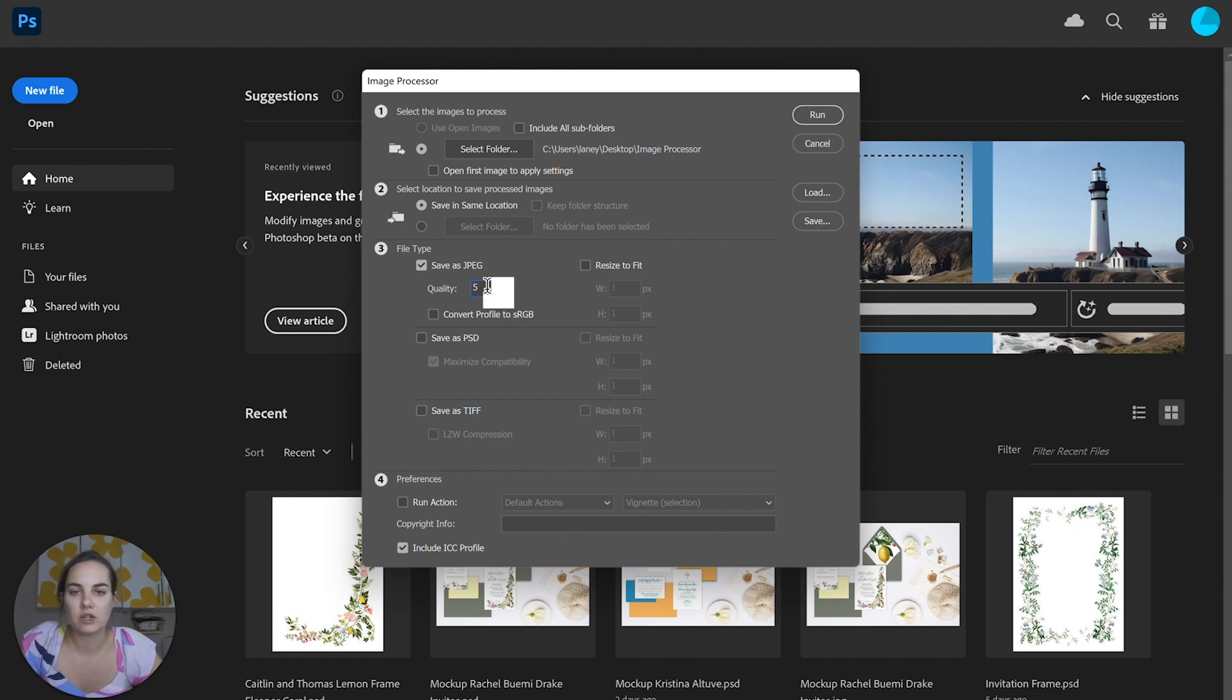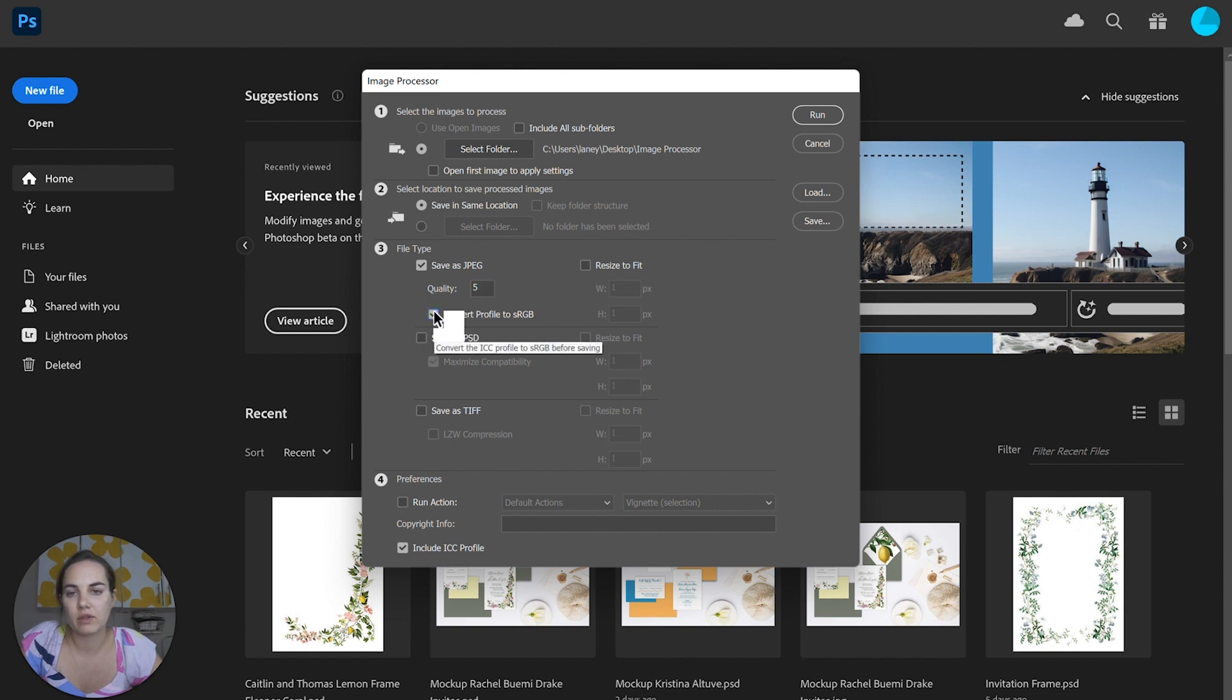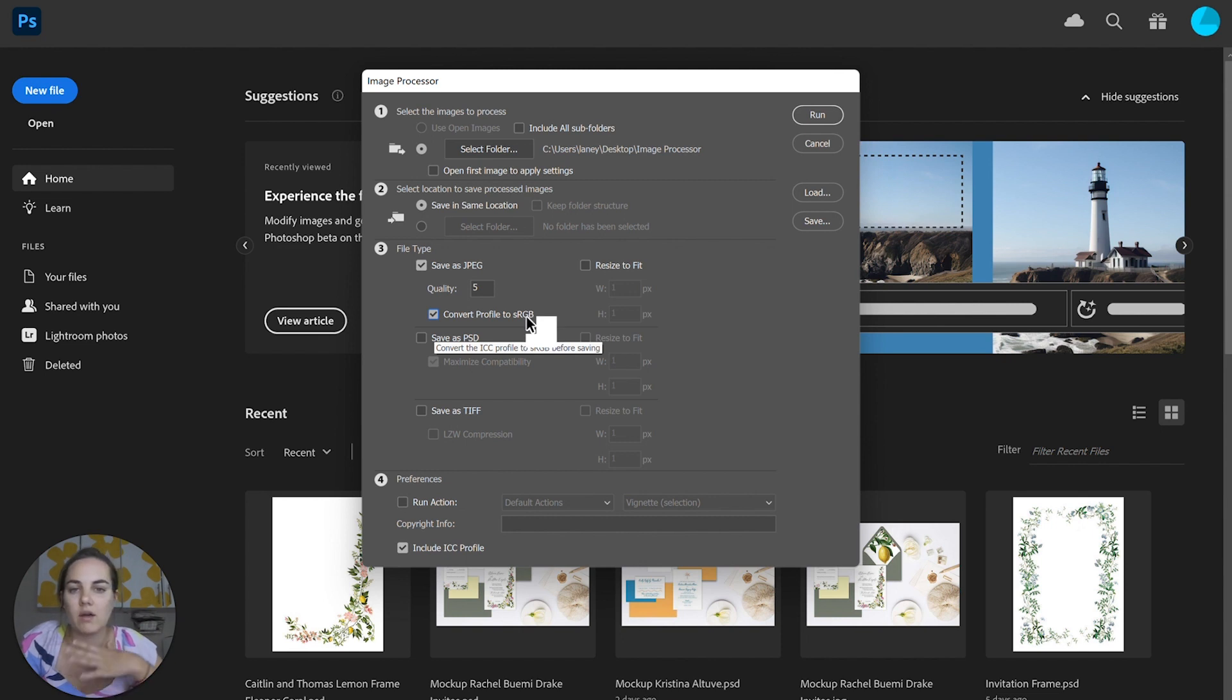We'll change the quality to 5, and if I want to, I can also convert the profile to RGB. That's really good because I work in CMYK a lot, and I can convert them to screen RGB.